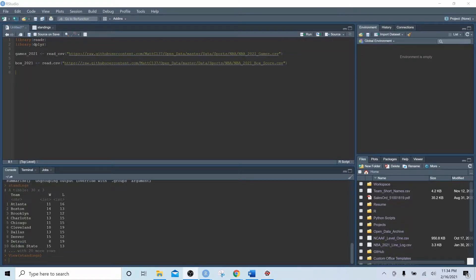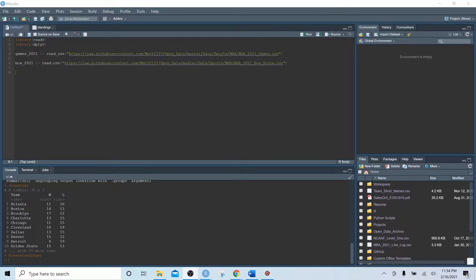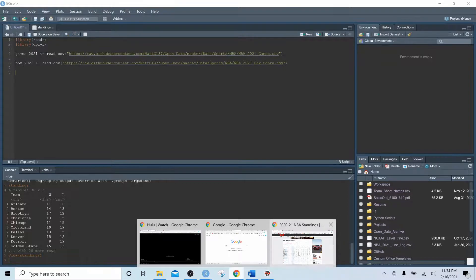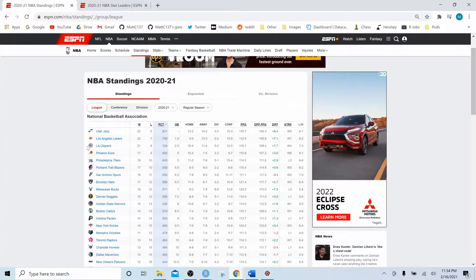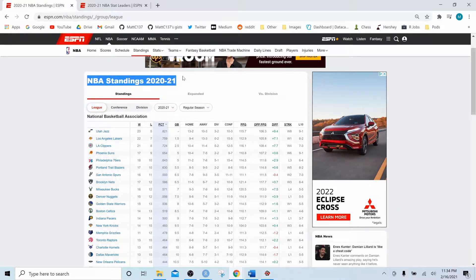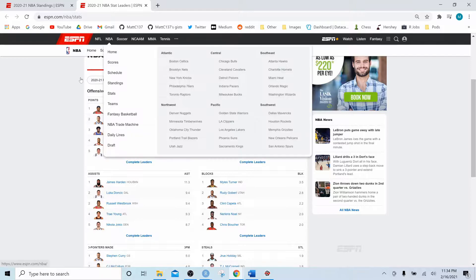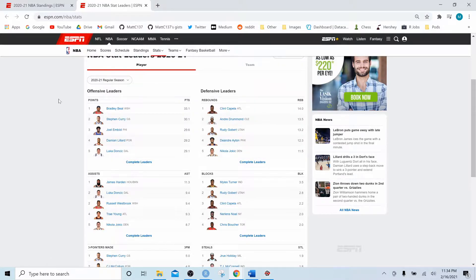Hi everyone, this video is a continuation of my NBA sports analytics project. In the last video I showed you how to get the games data and the box score data from my GitHub repository. In this video we are going to use that data to recreate the NBA standings list and to recreate some of the player stats.